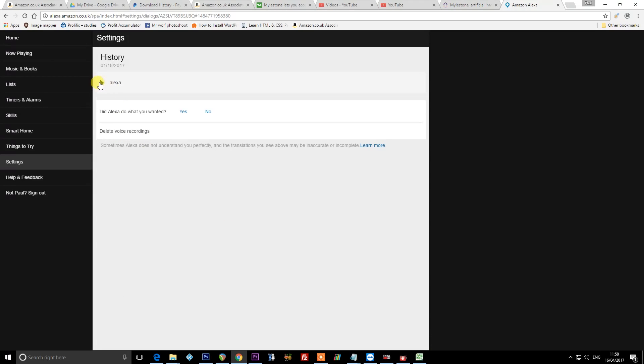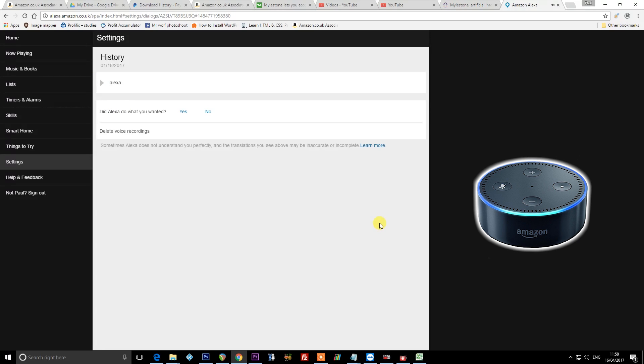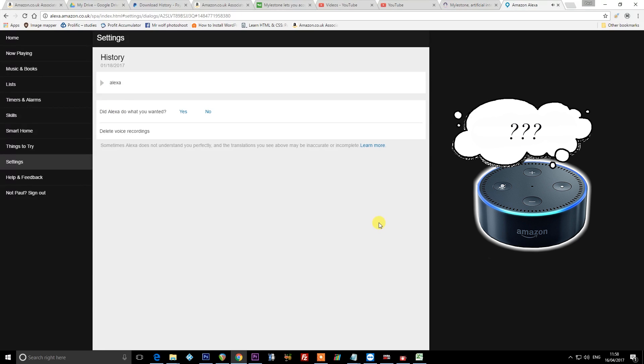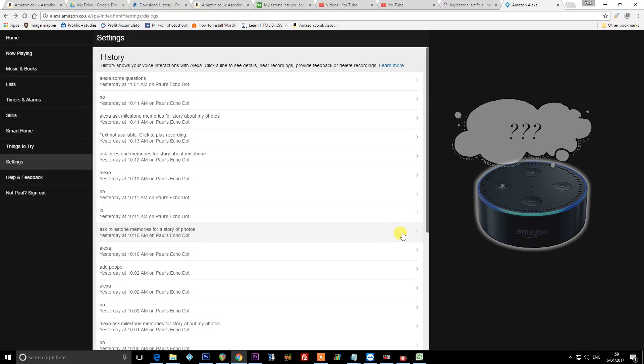So anyway, I'm just going to click on one of these and I've got my sound card recording as well so you should actually hear just how good quality the recording is too. 'Alexa, switch all the living room on.' So that's Nisha saying exactly the wrong phrase to switch the living room on.